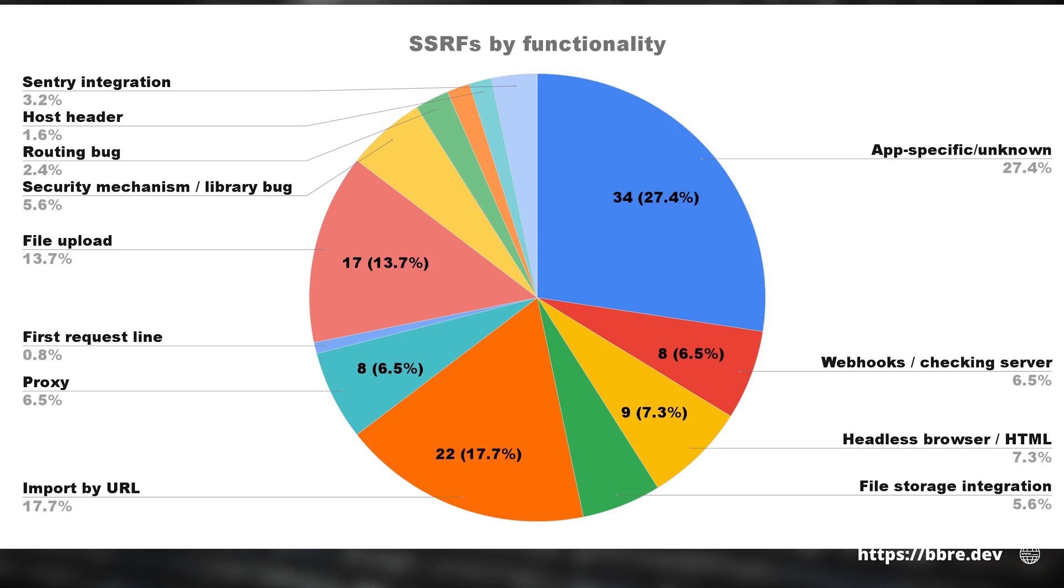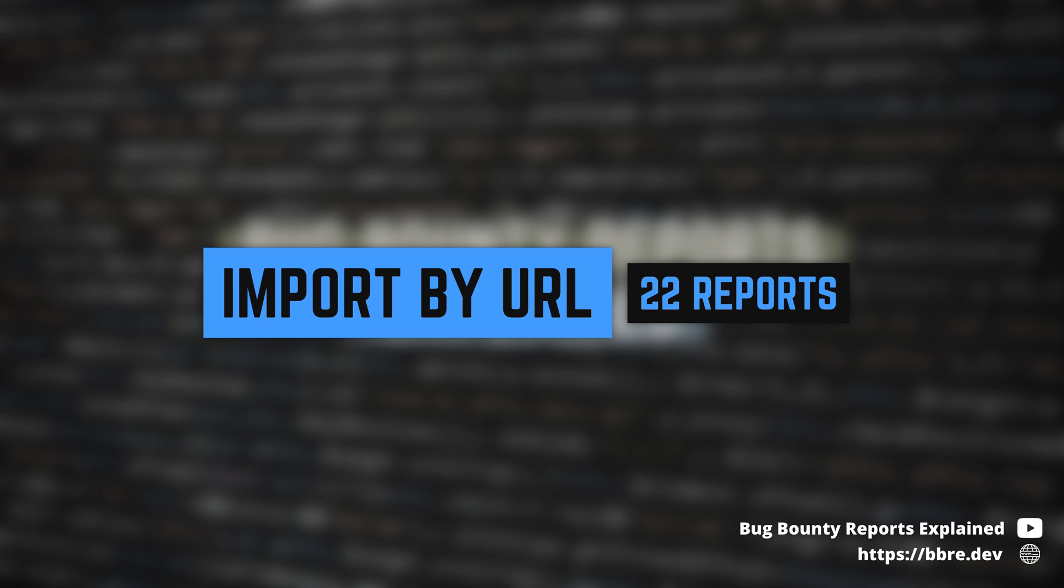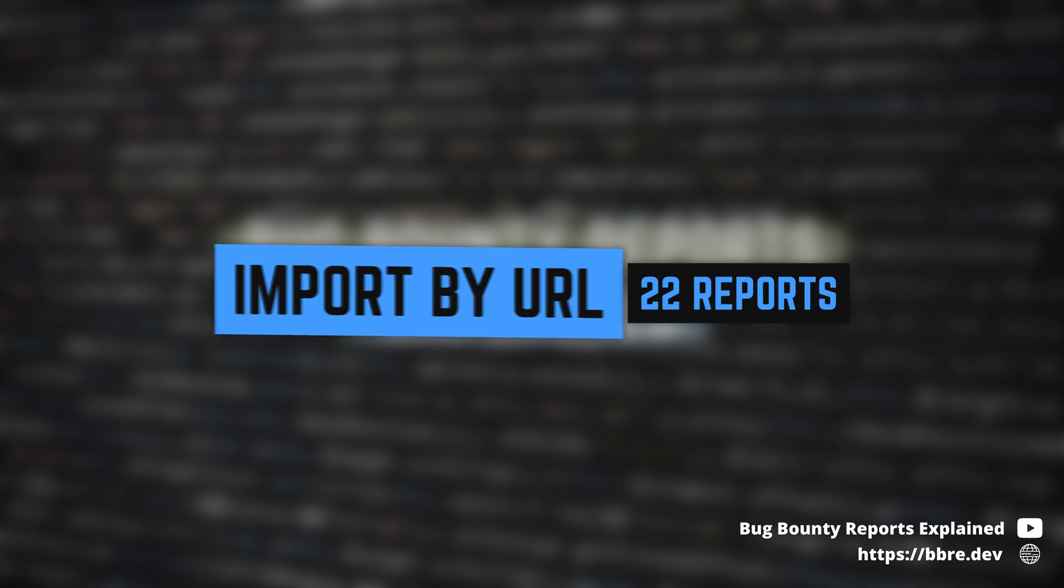It turns out that the functionality most likely to be vulnerable to SSRFs is different kinds of upload by URL functionality. In many cases, this meant uploading avatars or otherwise images.